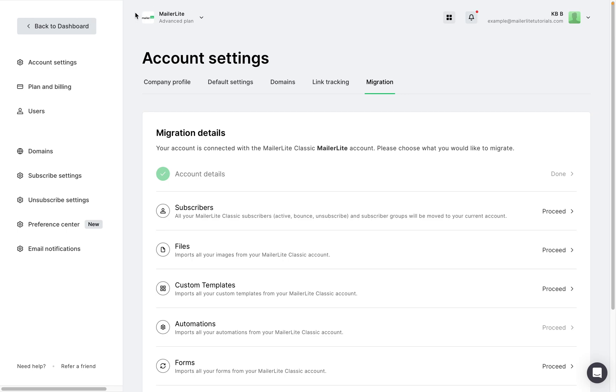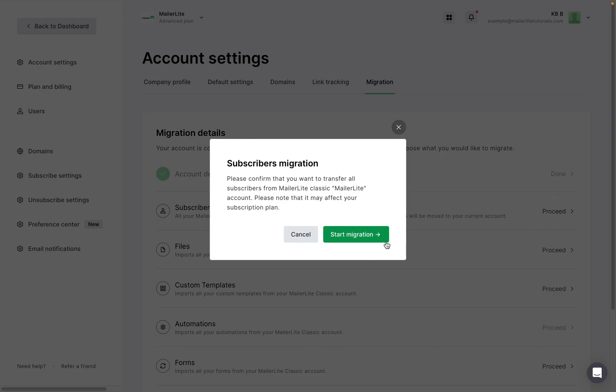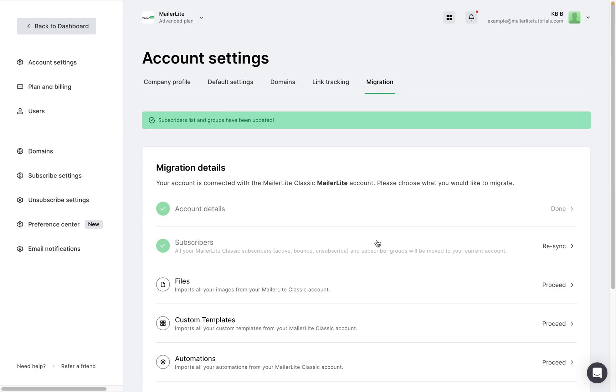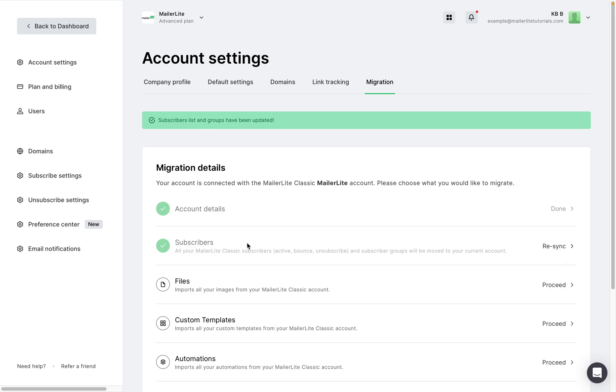Now that the account has been upgraded, you can see that that message has gone away and we can go ahead and migrate all of our subscribers. So click proceed and start migration. Okay, we can see that all of our subscribers have been migrated and that does include the active, bounced and unsubscribed ones as well. And we have the option to re-sync subscribers and the reason we have this is because if you continue to collect subscribers in your MailerLite Classic account, you will have to re-sync them in your new account so that they can be brought over to the new MailerLite.